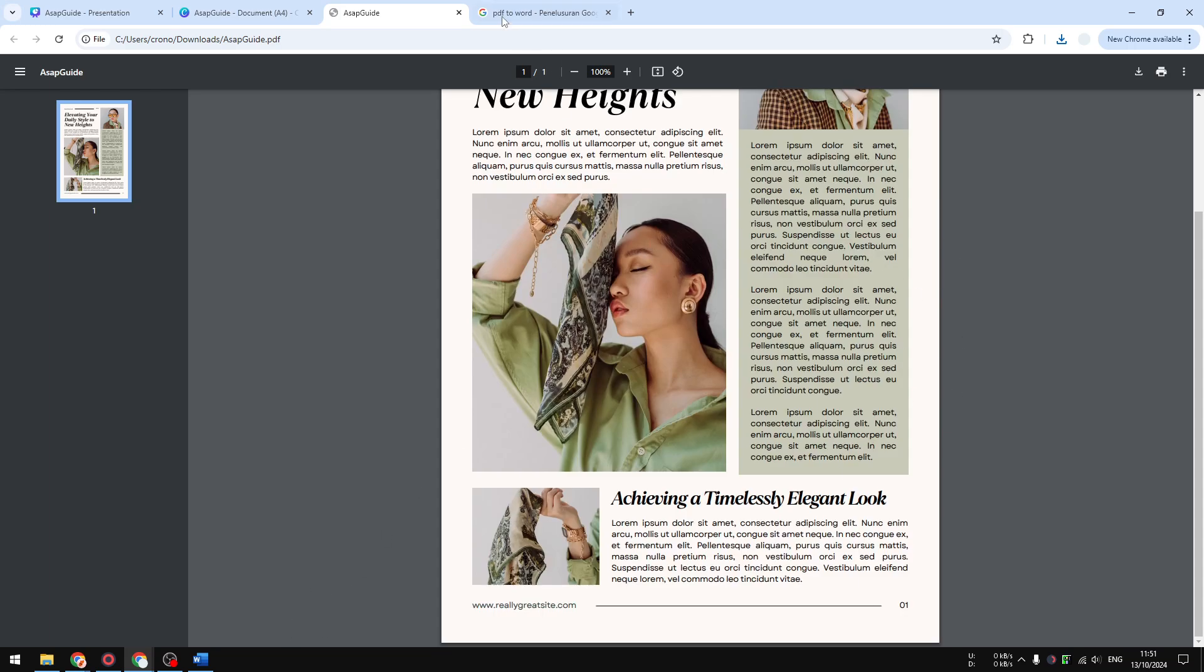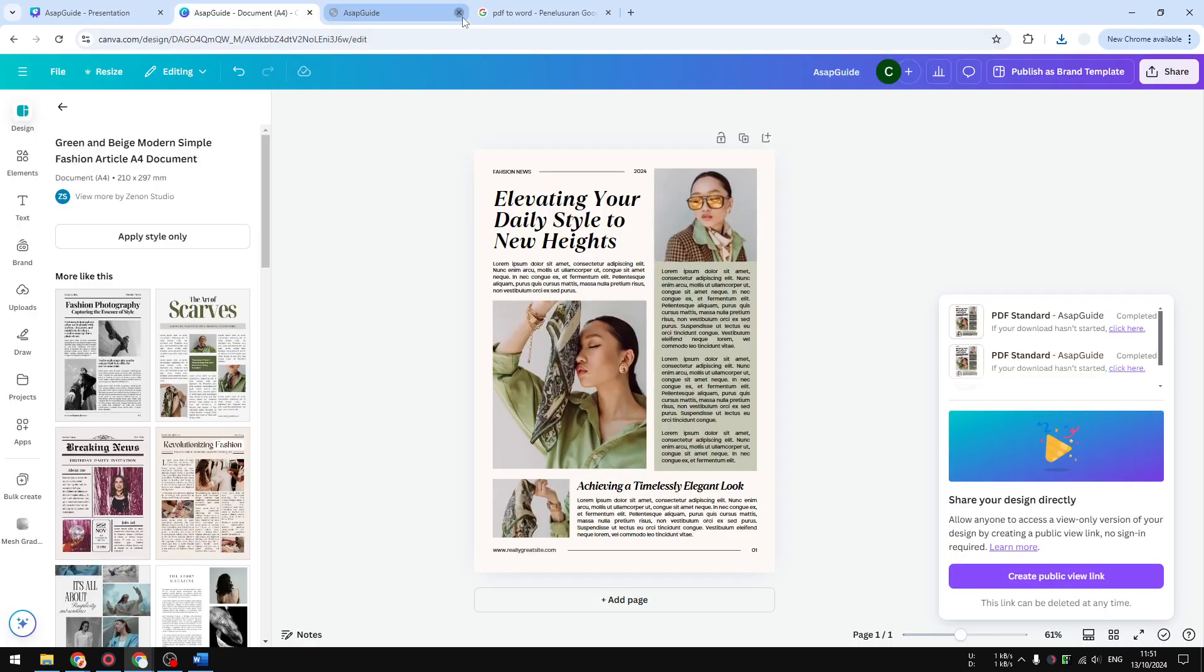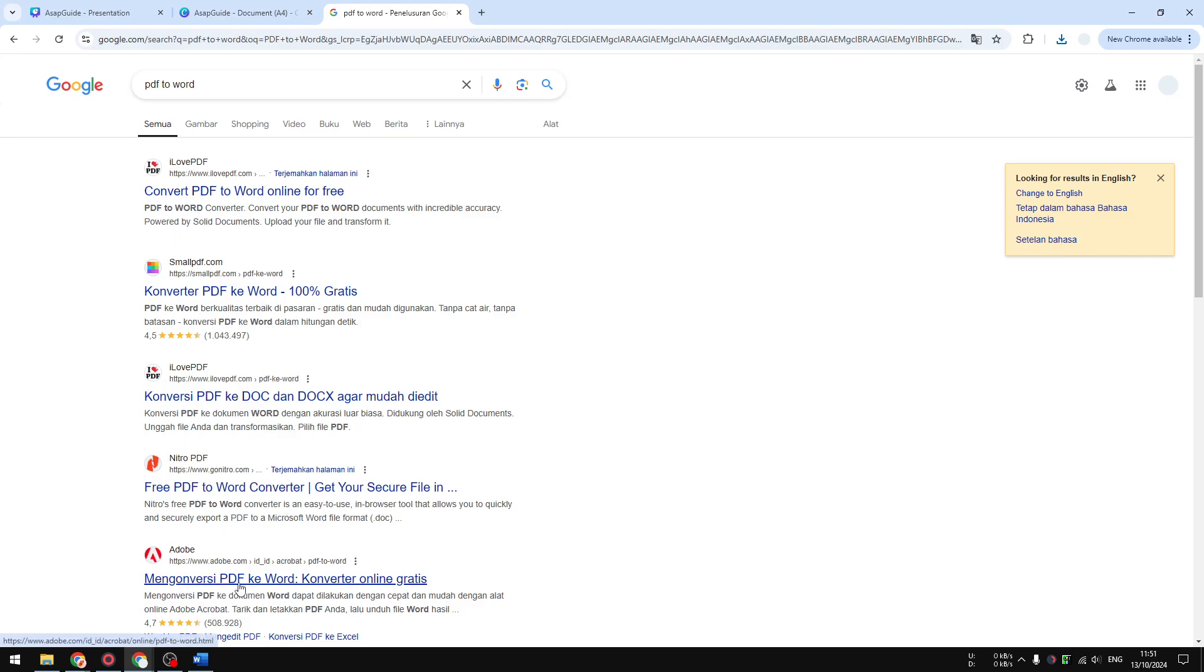We have to convert it to a format that is supported by Microsoft Word. Go to Google and search for PDF to Word, and you'll see a lot of free tools that allow you to convert a PDF document into a supported format like DOC and DOCX. The one that I want to use is from Adobe.